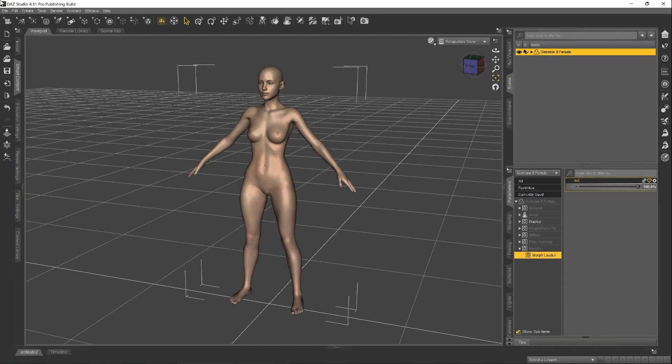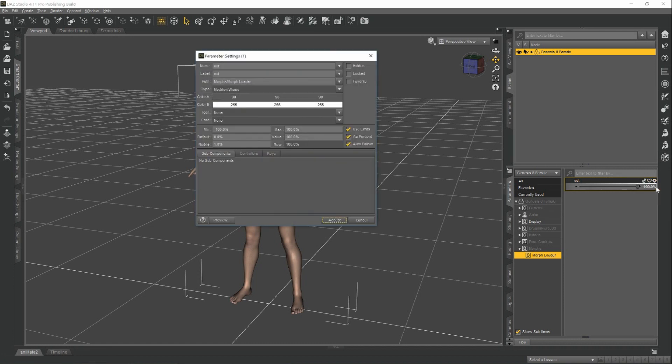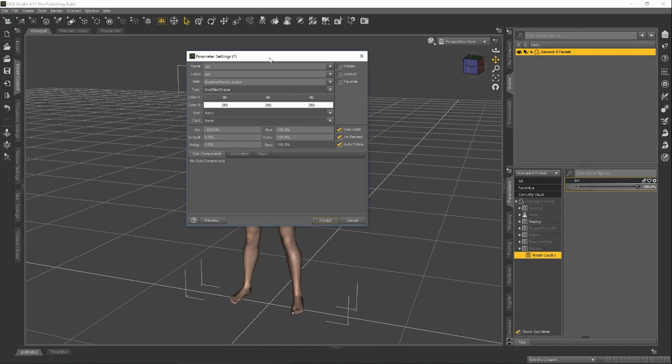So this morph should work perfectly just as it is, but there are some parameter settings I'd like to go over. Come down to your morph, click on the gear, and go to Parameter Settings, and you'll see we get this window with some options in here. The first one is the name. We want to name it something that makes more sense. Let's call it Body Shape.